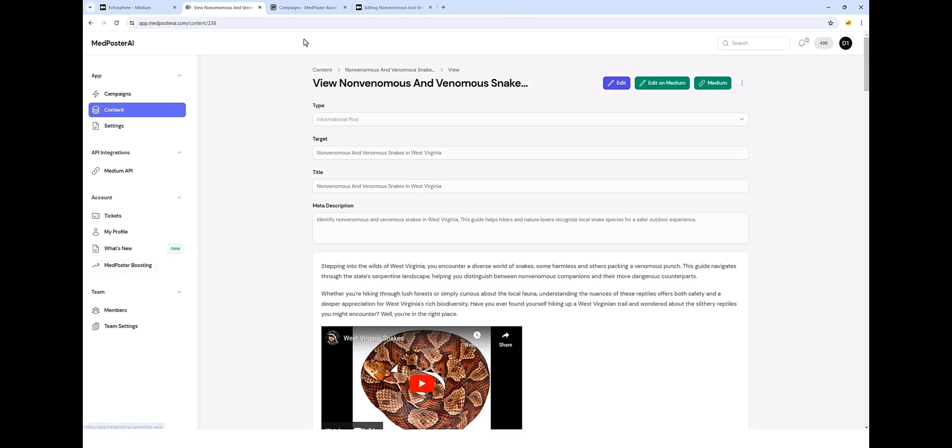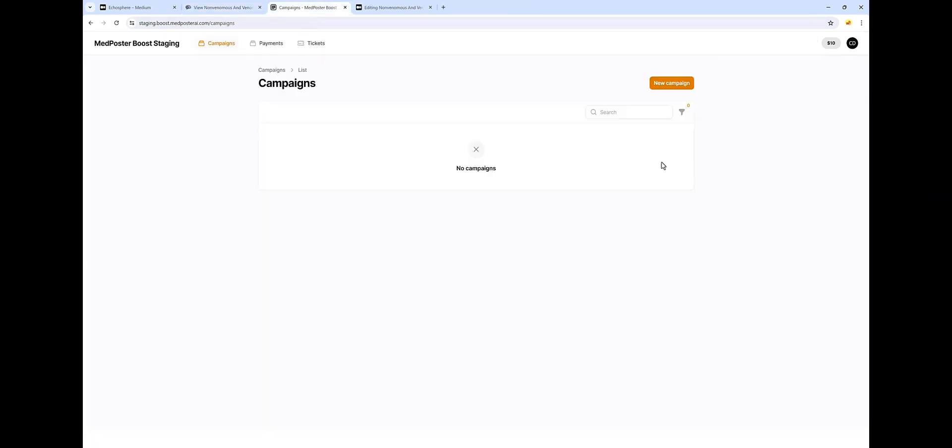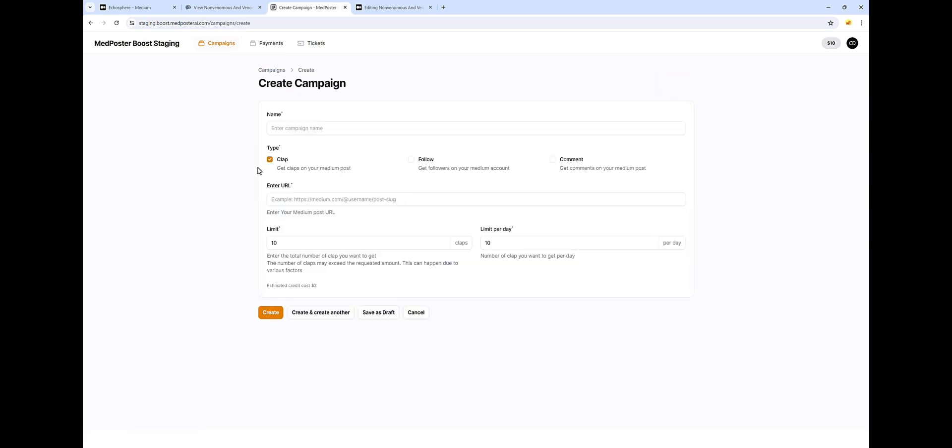So if you click on this link, it's going to take you to our boosting service. And here, all you have to do is fund your account with a minimum of $10. You can come up on new campaign, enter a campaign name, the URL for the article or for the complete profile, how many claps, followers, and comments you want on your article. I recommend you do a very low amount on this just to be safe. 10 is a good number to start with.